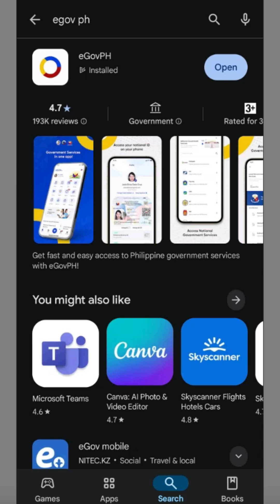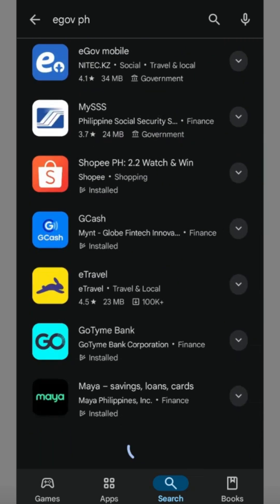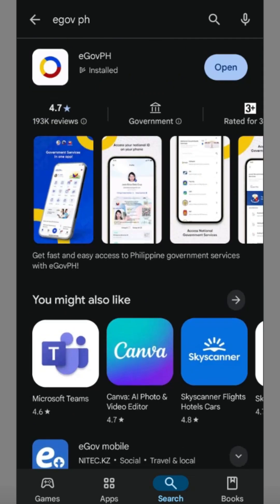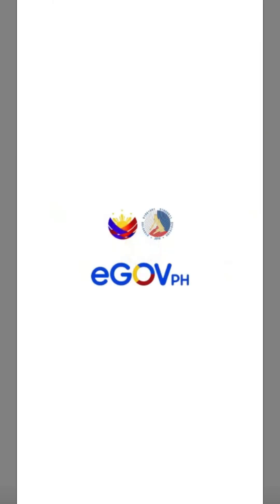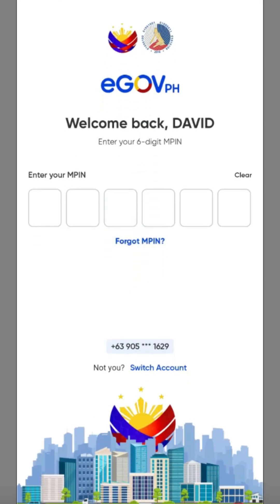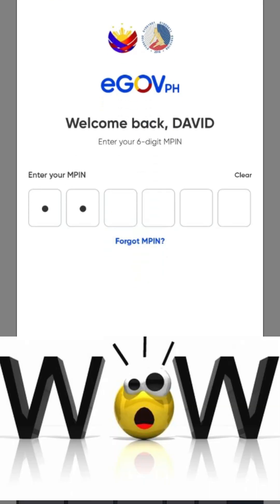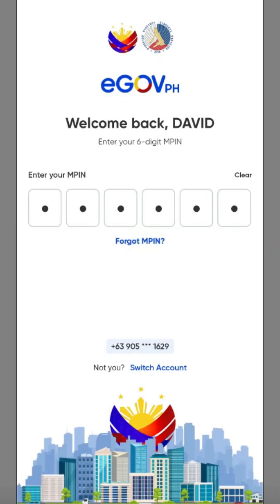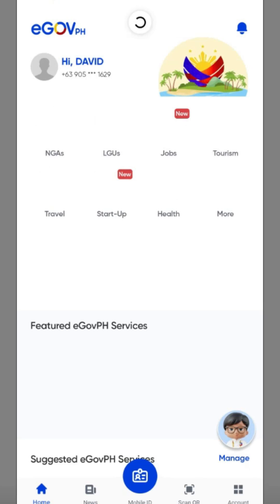You just need to put in your basic information like name, birthday, and others. In my case, I already downloaded the app so I can open it now. You will also be asked to put in your own password. After putting in your password, you will go directly to the landing page.